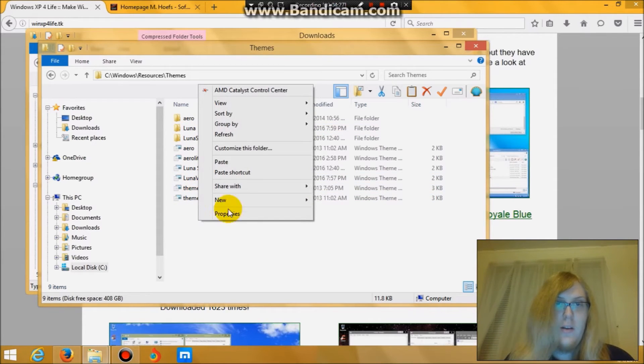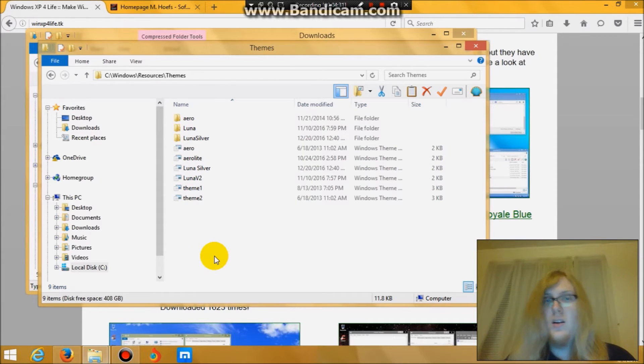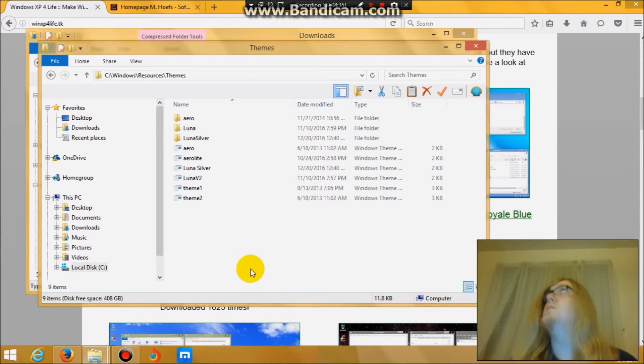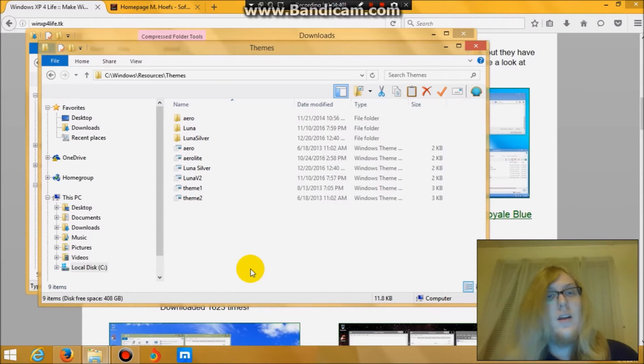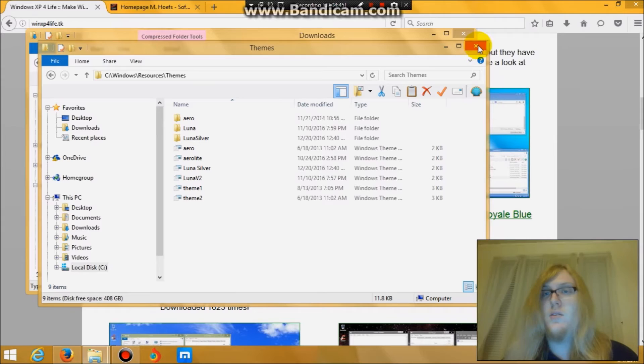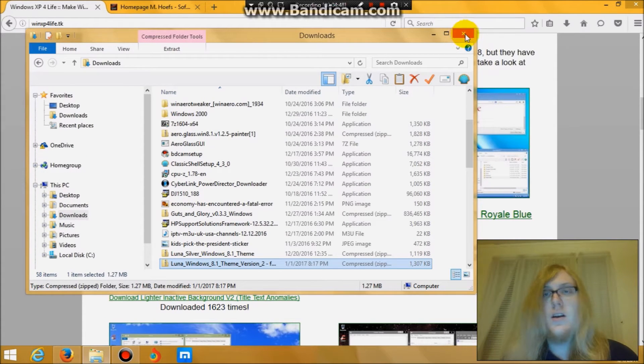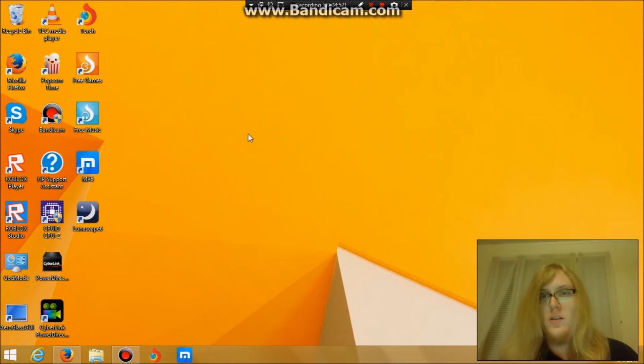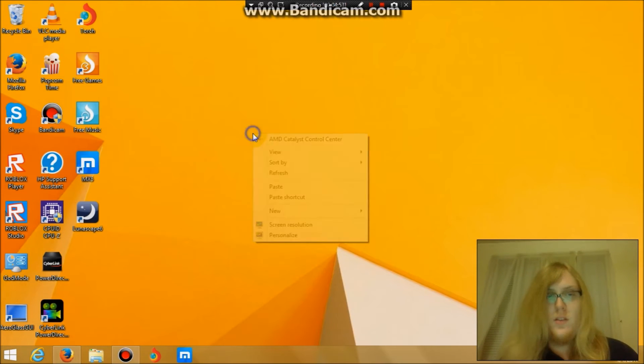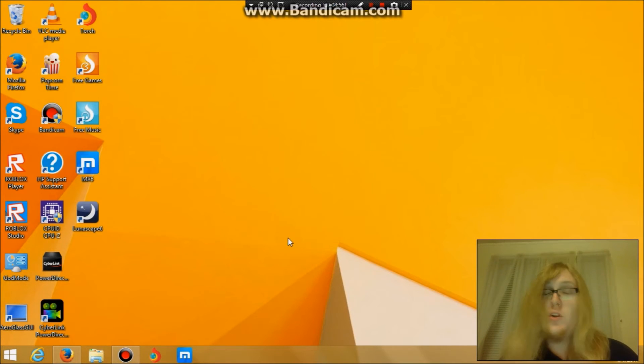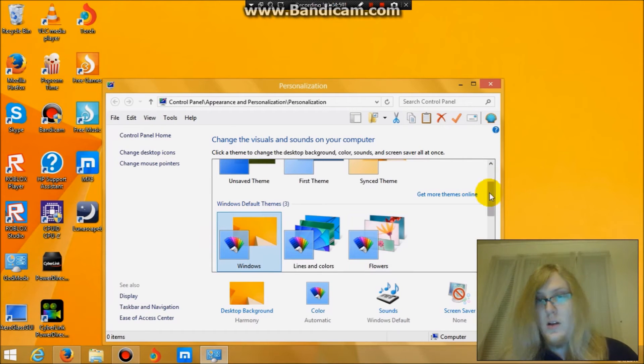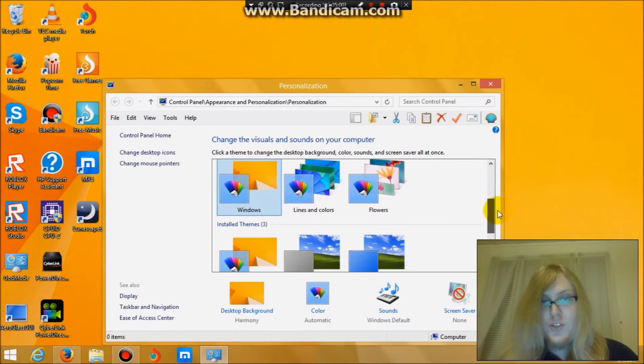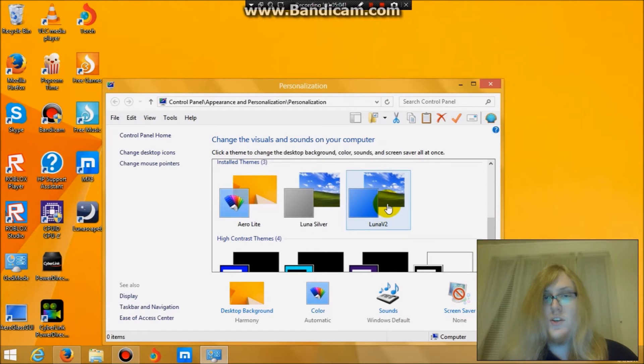And then you would click paste. I'm not because I already have a theme there. I don't want to have the same thing twice. You would click paste. I will not because I don't want my thing to show up twice under the personalization area. But once you have that, you would go click personalize. And it should show up under install themes. Luna version 2. Click on it.